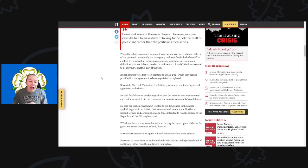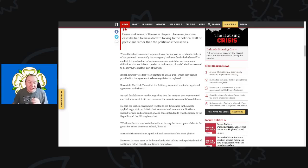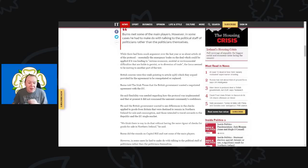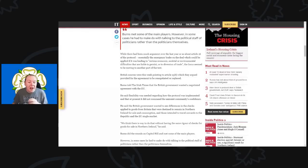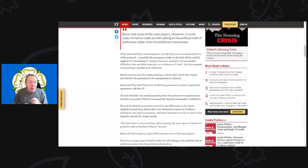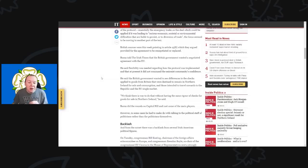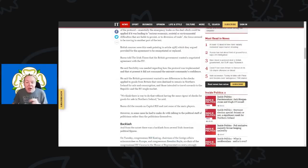While there had been much argument over the last year or so about Article 16 of the protocol—essentially the emergency brake on the deal—which could be applied if it was leading to some serious economic, social, or environmental difficulties liable to persist or a diversion of trade, the focus seemed to be moving to another part of the text.